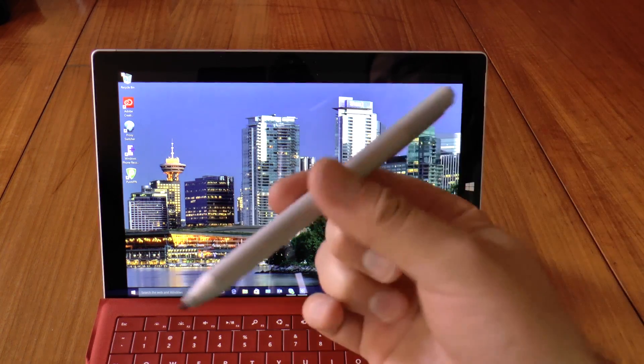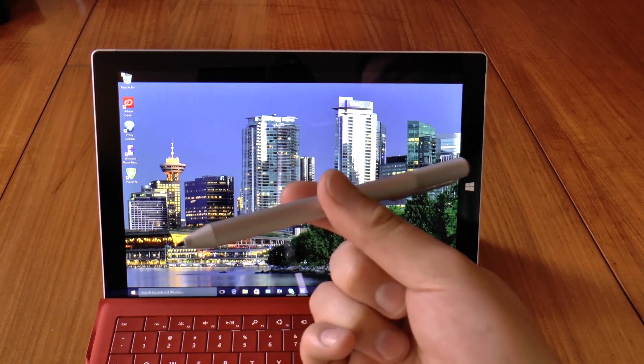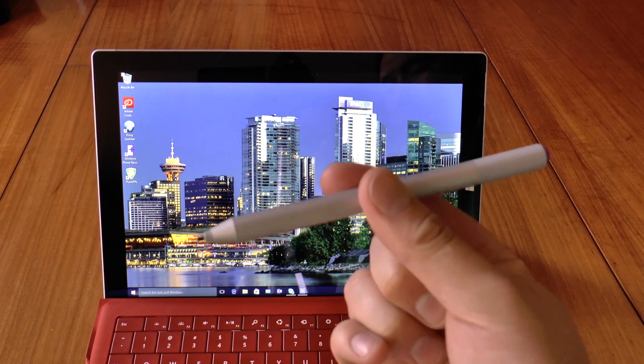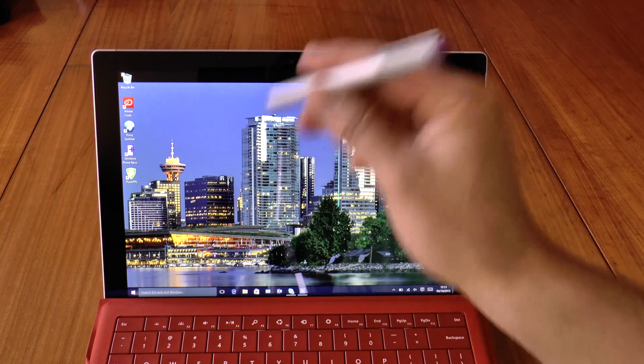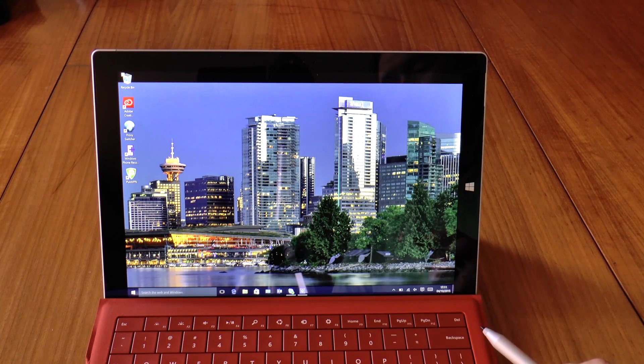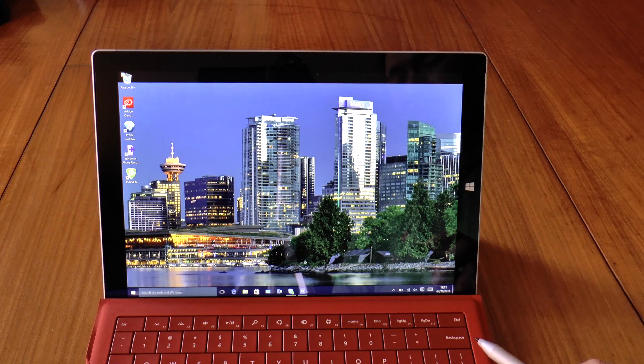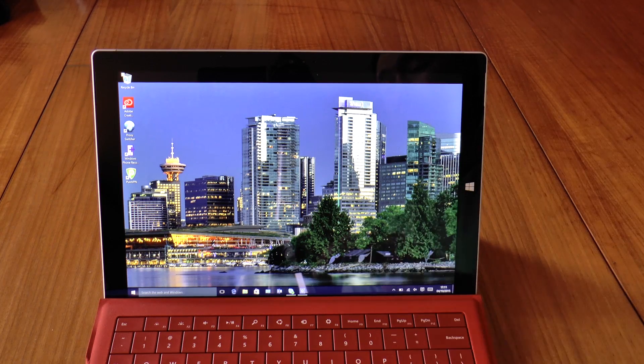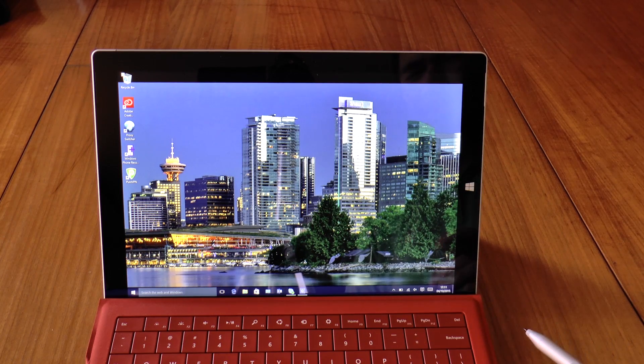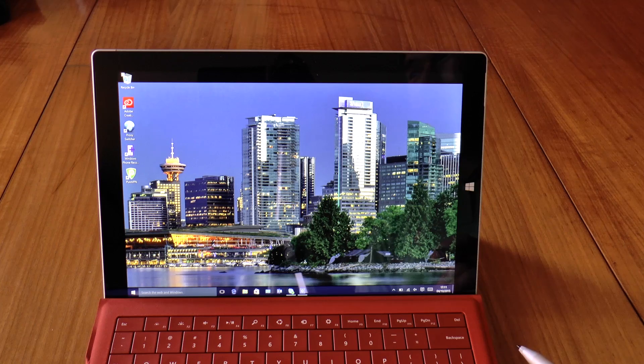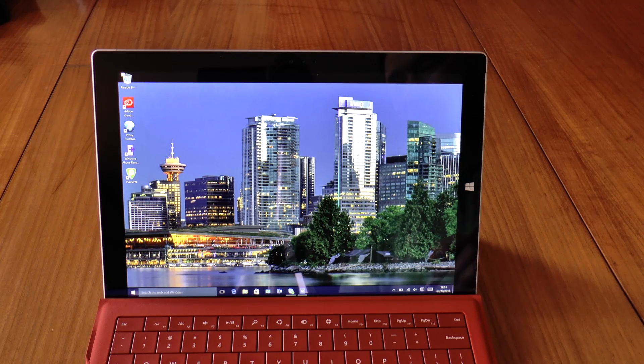Basically the technology that this pen uses was developed by N-trig. That's the interface technology used for the Surface Pro 3. The prior Surface Pro models I believe used Wacom pen interfaces.